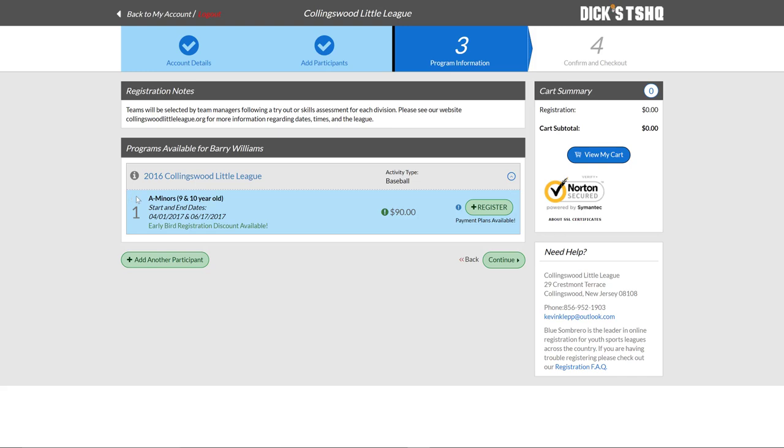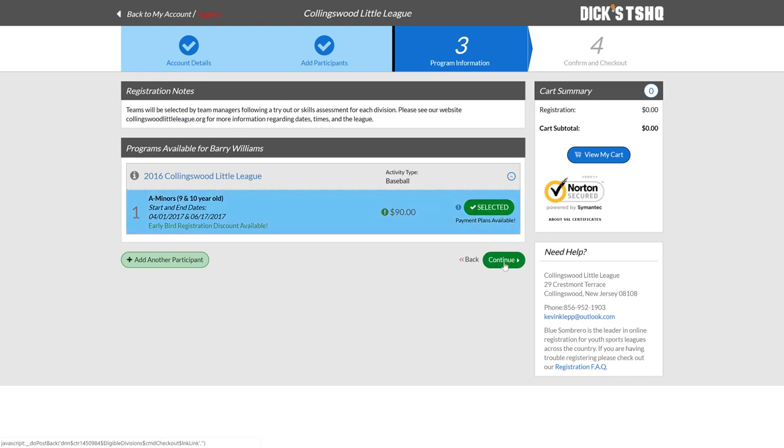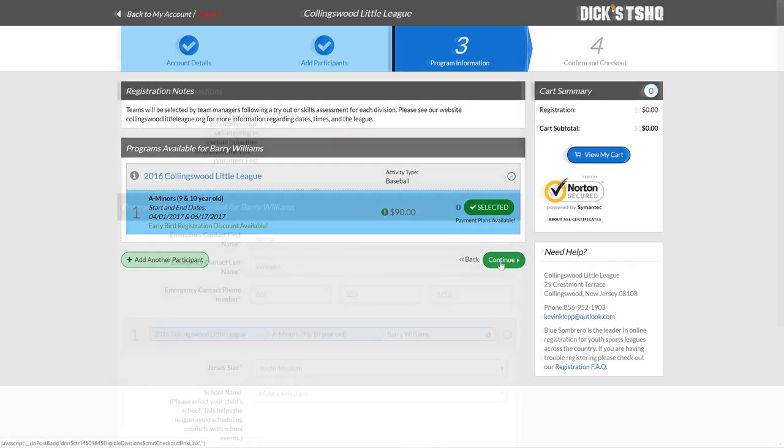As I mentioned on the previous page, the system is automatically defining what division your child will play for based upon the birth date with the appropriate cost. And so what you'll need to do is just come over here and click the register button. Go ahead and make that selection so it reads selected. Click on continue.